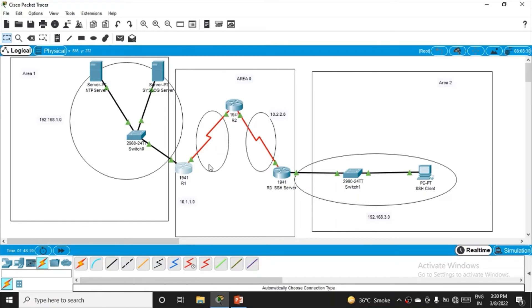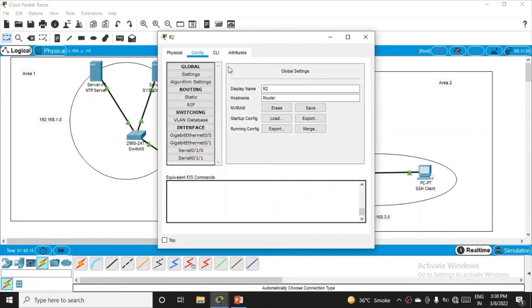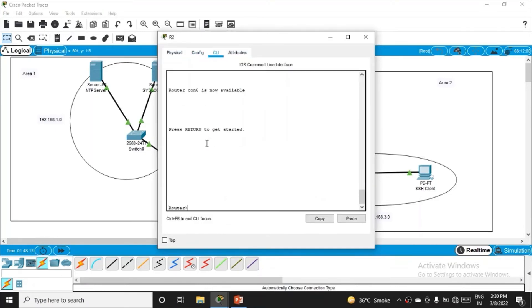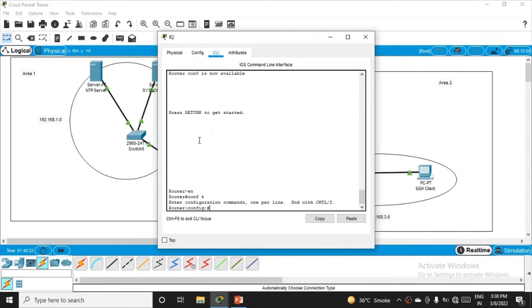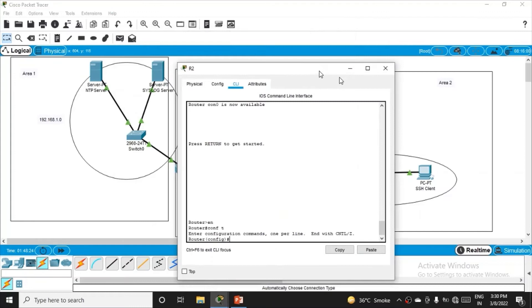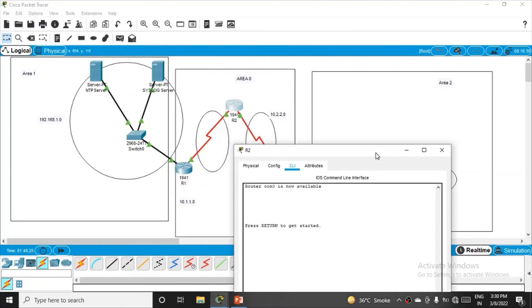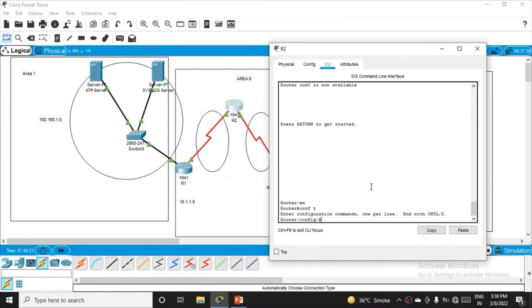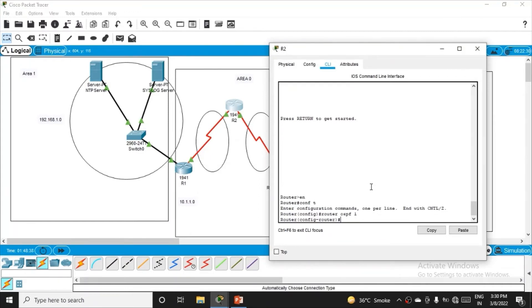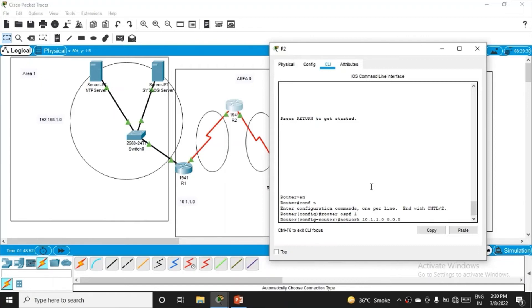R2 also has two networks, both belonging to area zero. Click on R2, go to command interface, enable it, get into config mode, then type router ospf 1.